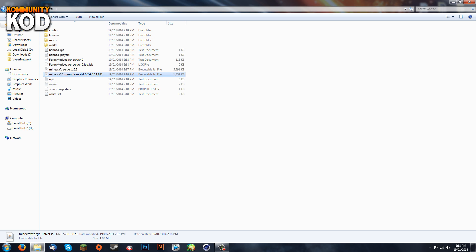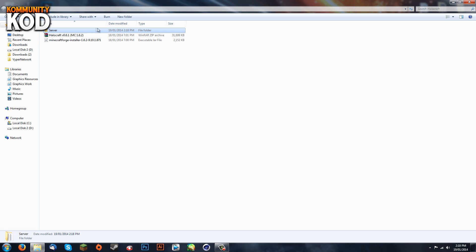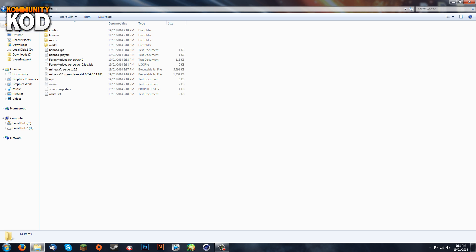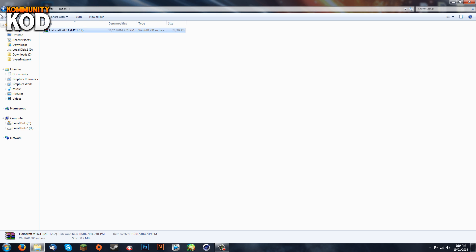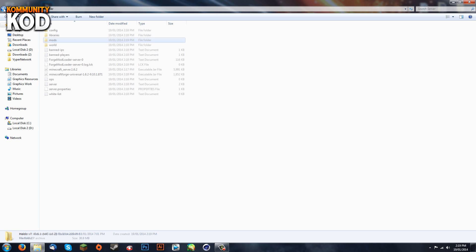Now we go back and you'll see this Halocraft zip file. We're just going to go in that server folder and copy it, go into mods, and just paste it in.